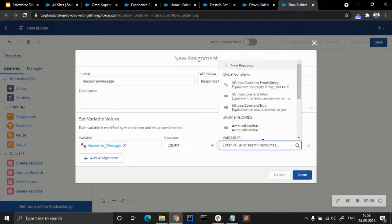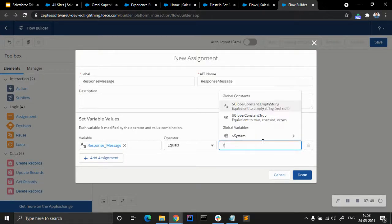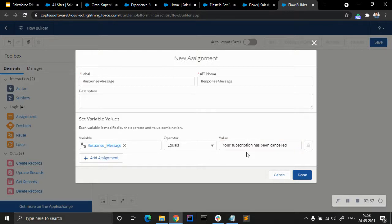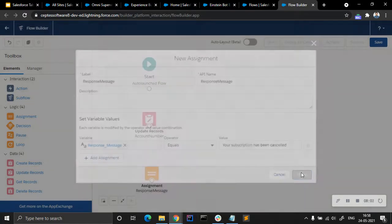We just need to give the value: 'Your subscription has been cancelled.' That's all we need to give as the value. Let's check — okay, done.